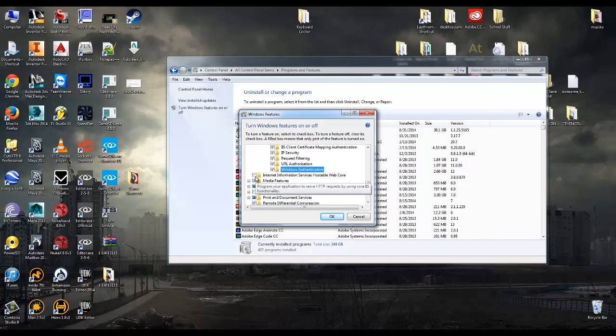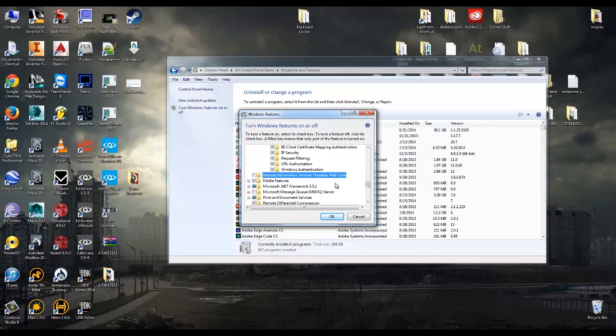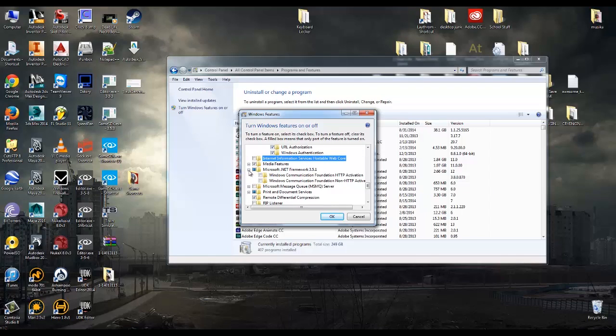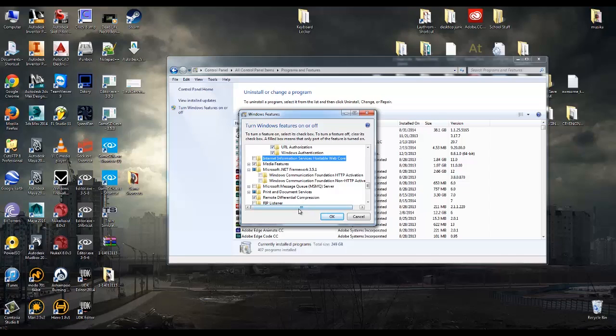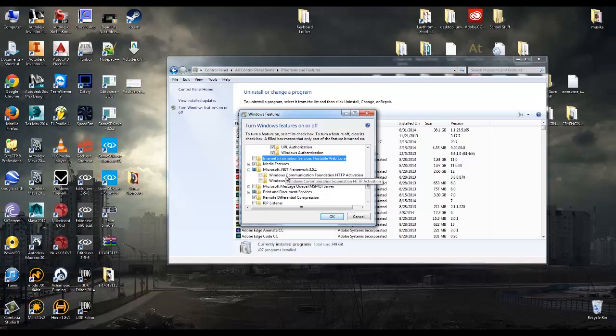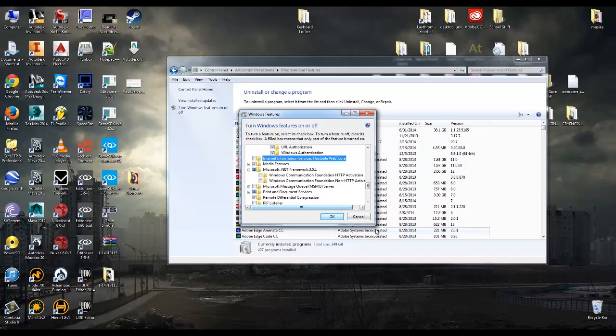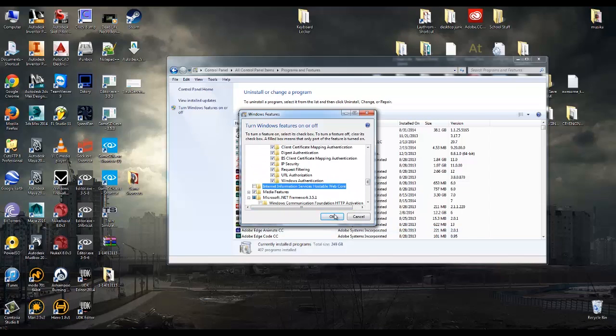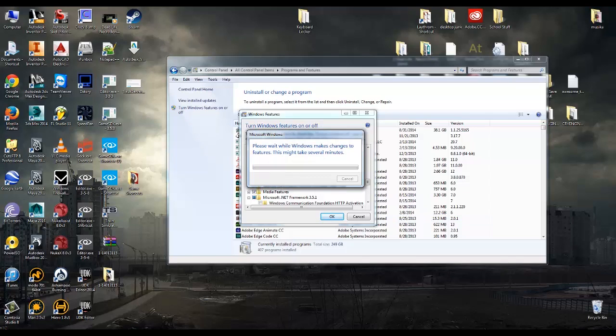I'm also going to make sure everything under Common HTTP Features is checked, everything under Health and Diagnostics is checked, everything under Performance Features and everything under Security. And lastly I'm also going to turn on Internet Information Services Hostable Web Core. Now your Microsoft .NET Framework, it may vary, mine's 3.5.1 and it is technically checked. Well it's got a solid blue box in the check field, but neither the Windows Communication Foundation HTTP activation or non-HTTP activation is checked. I think that's okay for right now. So what I'm going to do is I'm going to hit OK. Now it's going to take a few minutes for these changes to take place so I guess we'll just wait a little bit.